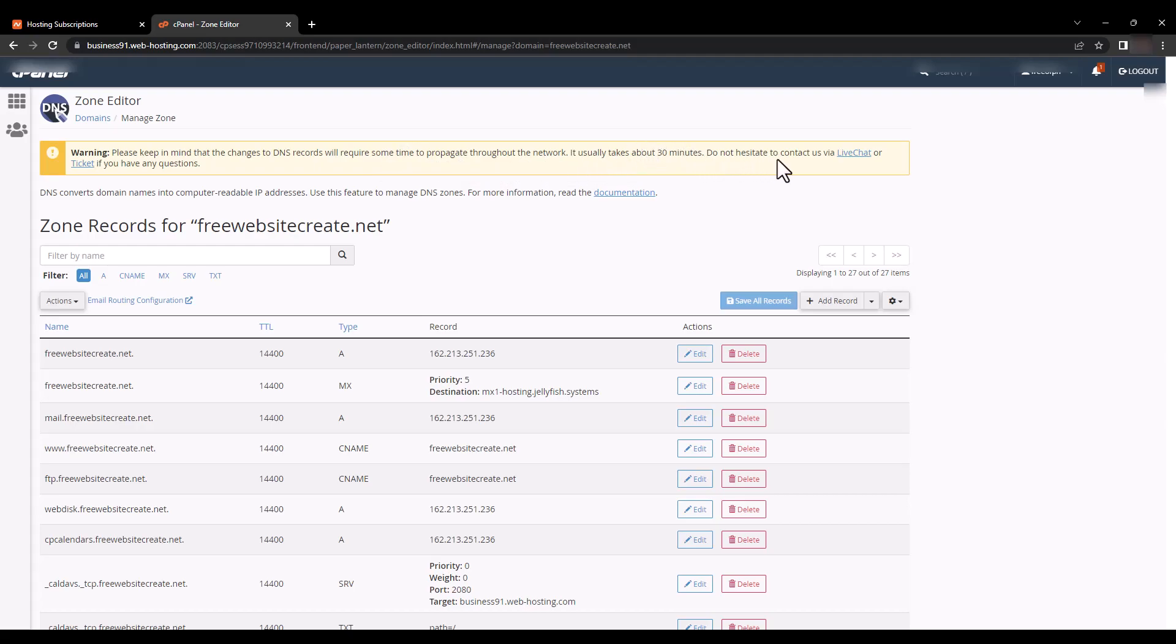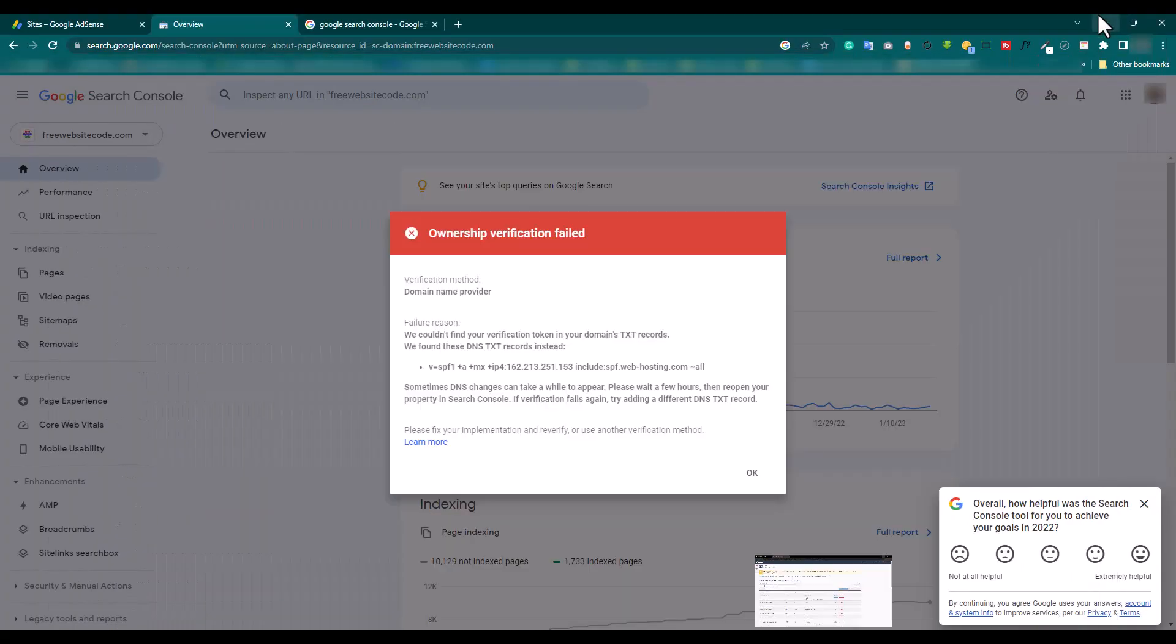Do not hesitate to contact us via live chat. This means we need some time. We wait and get the final result.